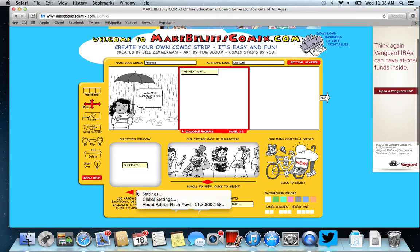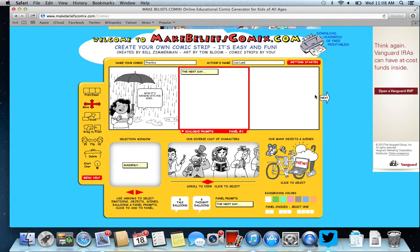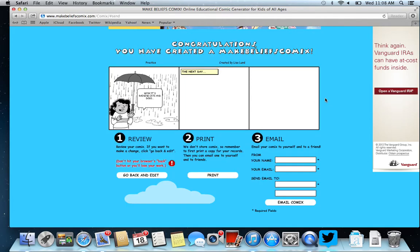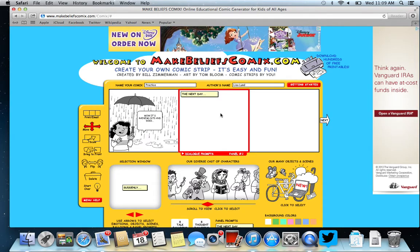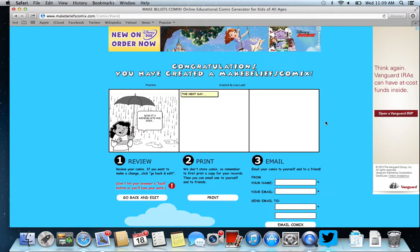There are several panel prompts to choose from. When I'm done and I think I'm ready to go, I'll hit next and now I can review it. It looks just like I want it to. I could email it to my teacher, email it to myself, or print a copy. The most important thing is not to hit the back button on your browser — make sure you click here to go back and edit. It will take you back and you can make changes.